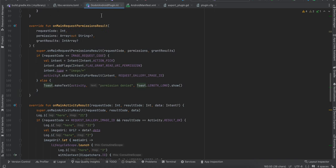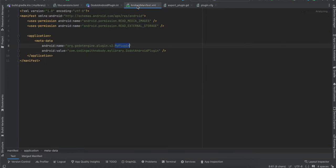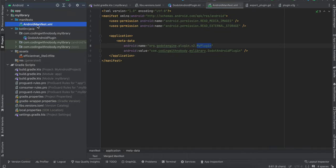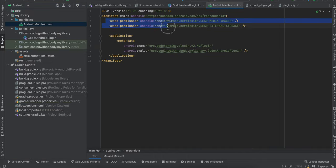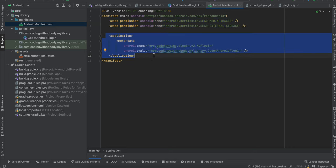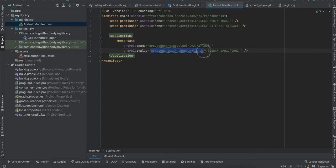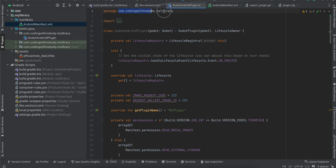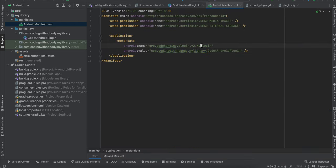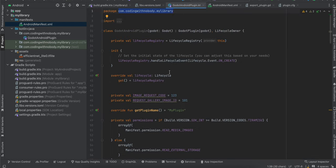Next, go to the AndroidManifest of your library and add the required permissions. I copied this from the Godot documentation. The only change you need to make is to set your own package name — you can find it in your project settings — and set your plugin name. Remember this plugin name as it will be used in many other places.